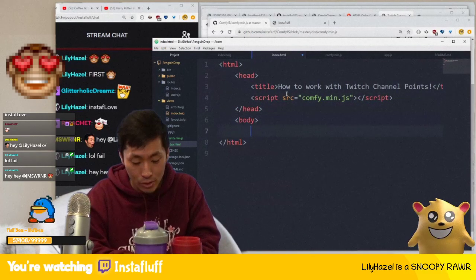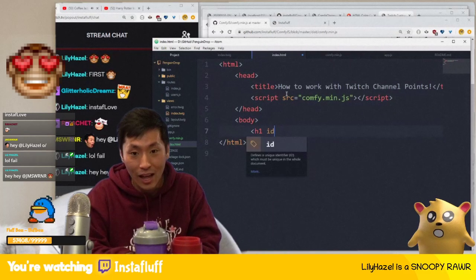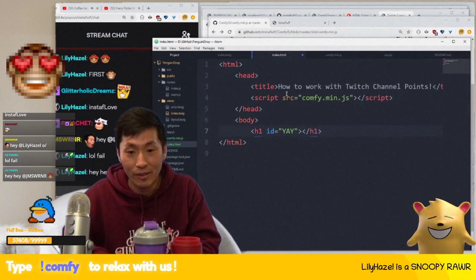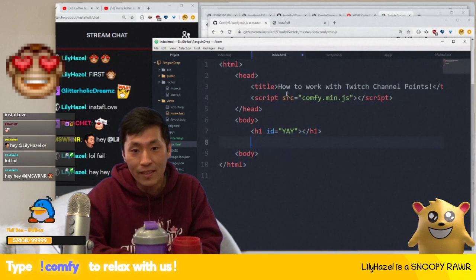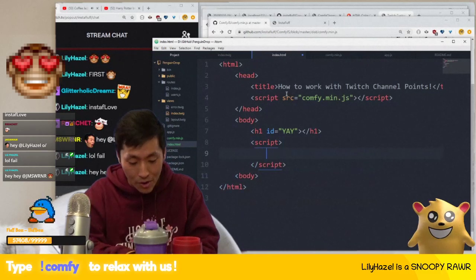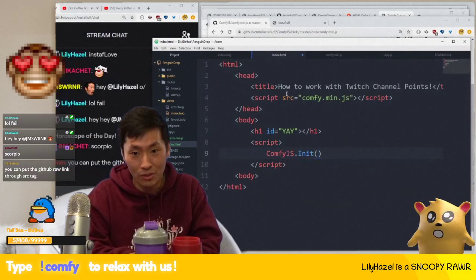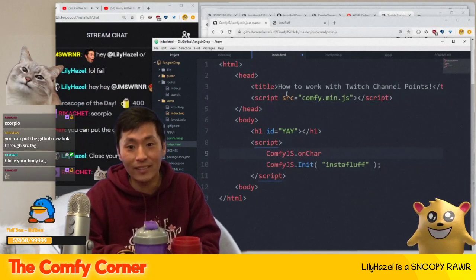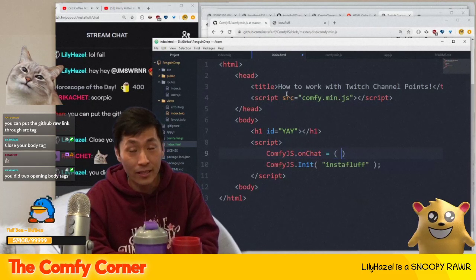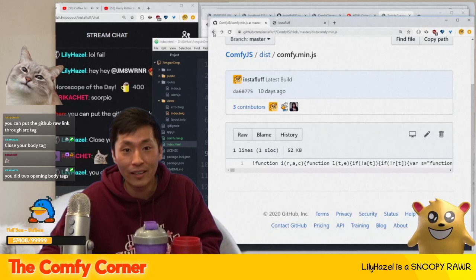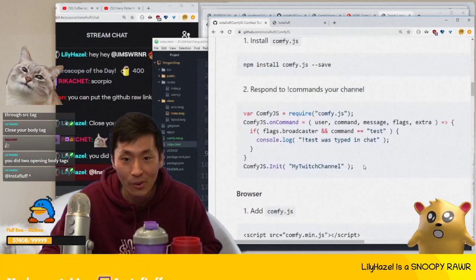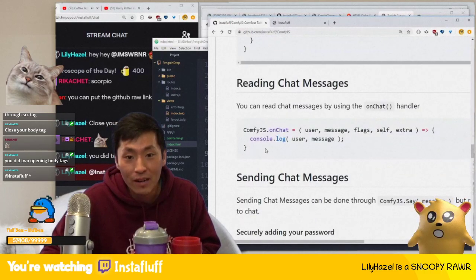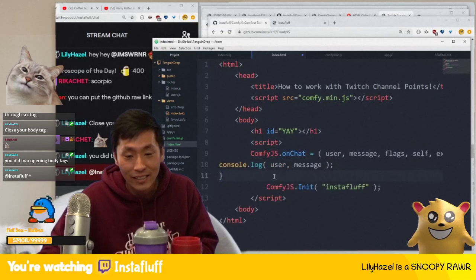In the body we'll add an h1 with id 'yay', then in the script, with ComfyJS you just call ComfyJS.Init with your channel name like 'instafluff', and then add a handler — ComfyJS.OnChat — which handles incoming chat messages. I'll copy the onChat example and drop it in here.